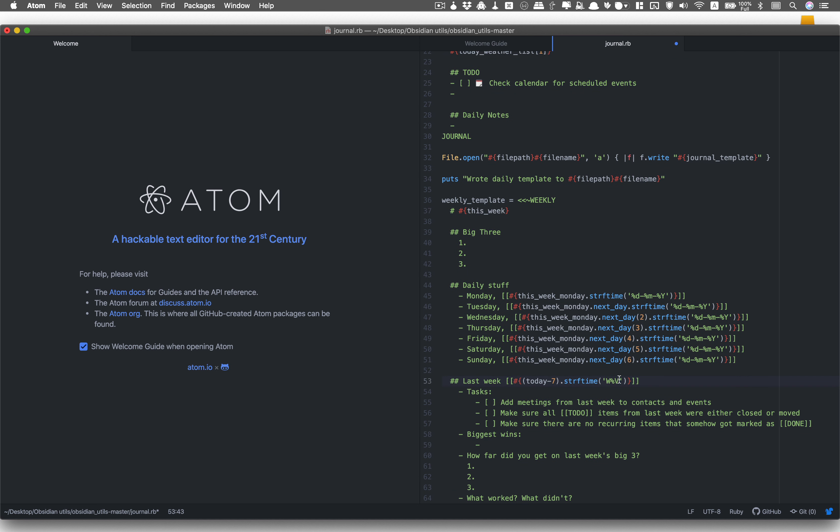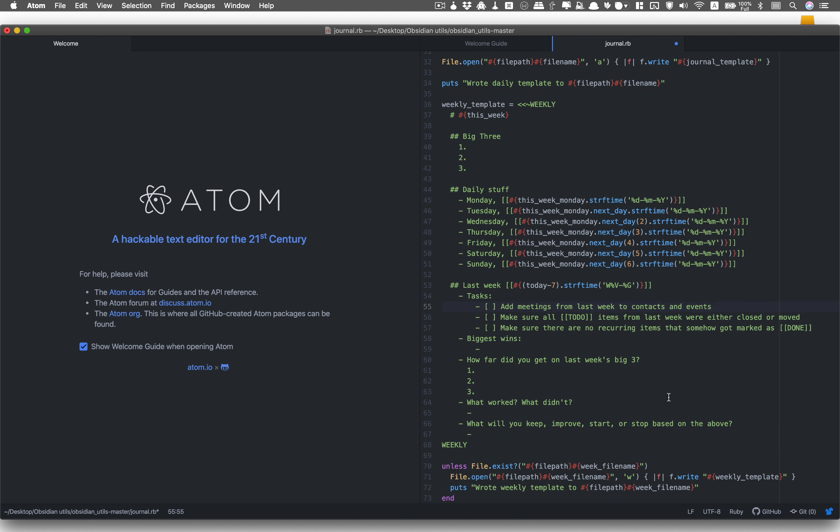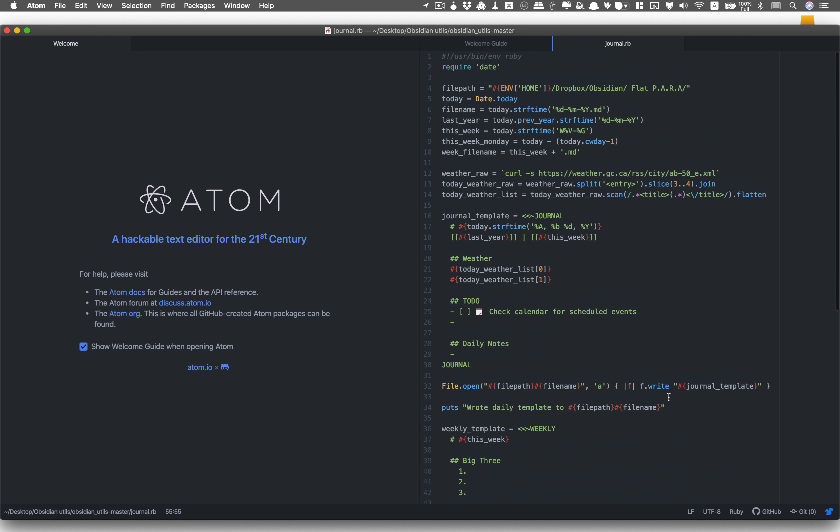The developer is pulling in weather data from Environment Canada. So if you want to change that, you can do it in lines 12 to 14. One thing to remember is that this script will not override the daily notes for today. If it already exists, it'll just append to it.